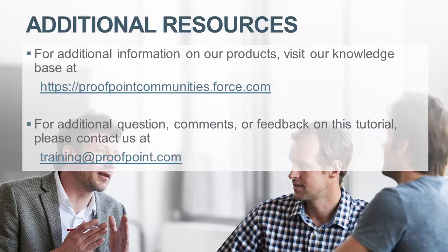For additional information on our products, visit our Knowledge Base at https://proofpointcommunities.force.com. For questions, comments, or feedback on this tutorial, please email us at training@proofpoint.com.